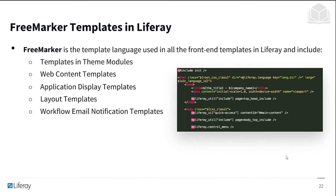FreeMarker is a template language used in almost all the front-end templates in Liferay. These include templates in theme modules, web content templates, application display templates, layout templates, and workflow email notification templates. It's very similar to HTML, but it's a templating language that makes it easy to convert content into something viewable in the UI. On the right, you can see a code snippet of what a FreeMarker template might look like.